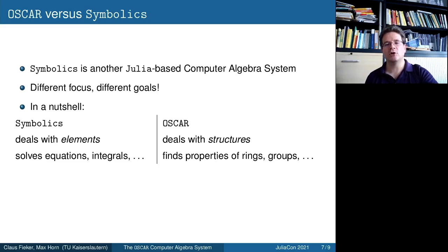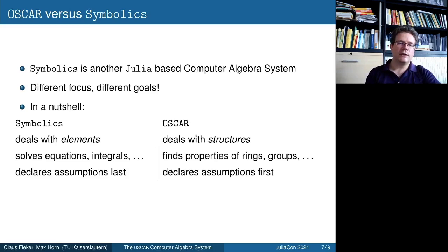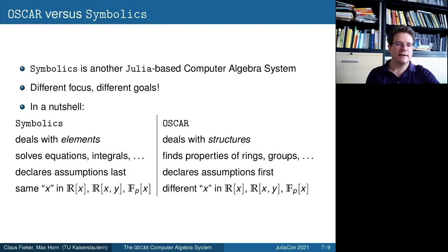In Symbolics you might solve equations, integrals, perform term transformations, and so on. In OSCAR it's more about computing properties of rings, of groups, of other objects. In Symbolics you declare assumptions last; in OSCAR you declare them first. That means if you write X, in Symbolics you can just write X and only later determine if it's X in R[x], R[x,y], F_p[x], or one of these rings — while in OSCAR each of these polynomial rings has a different X.